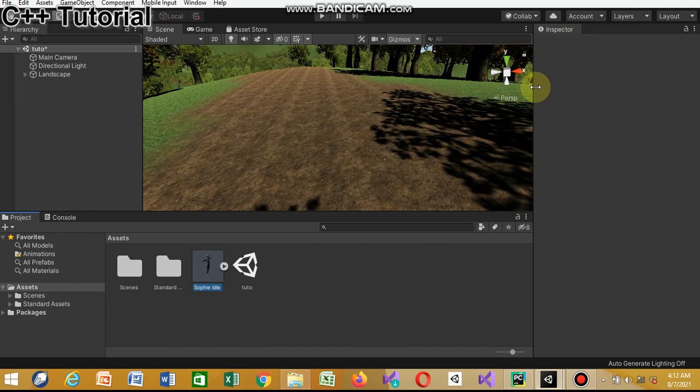Trying to copy the code and animate again is gonna take a very long time, so we might just need to swap the Ethan avatar out and put a different character in. We're gonna teach you how to do that today. First of all, we're gonna have to download the Standard Assets.